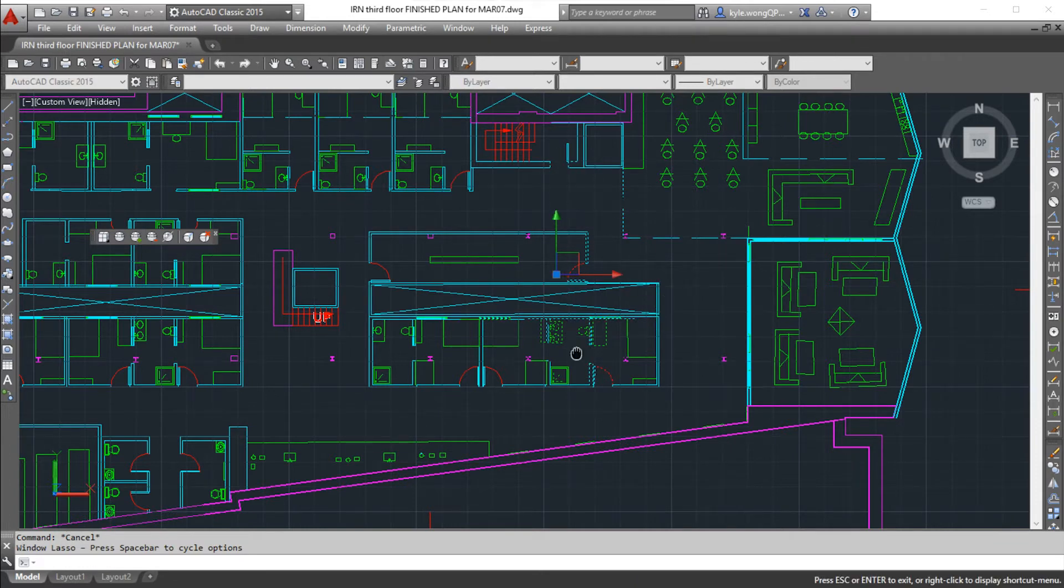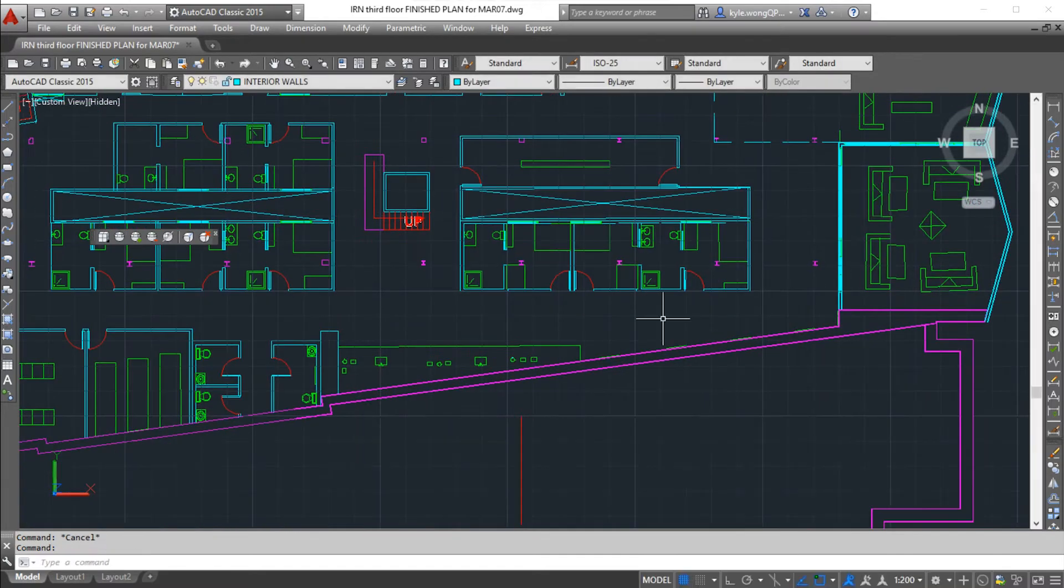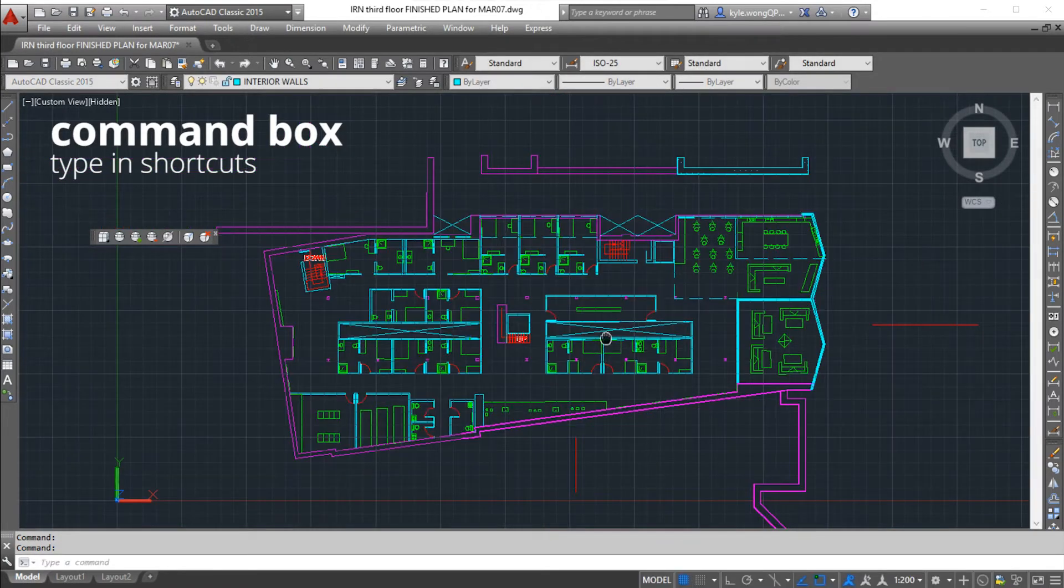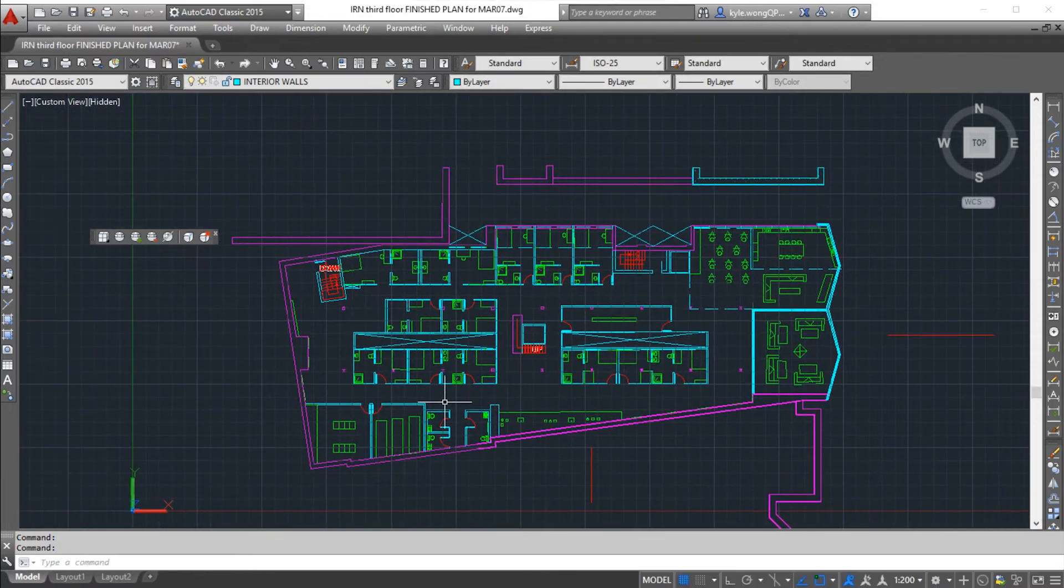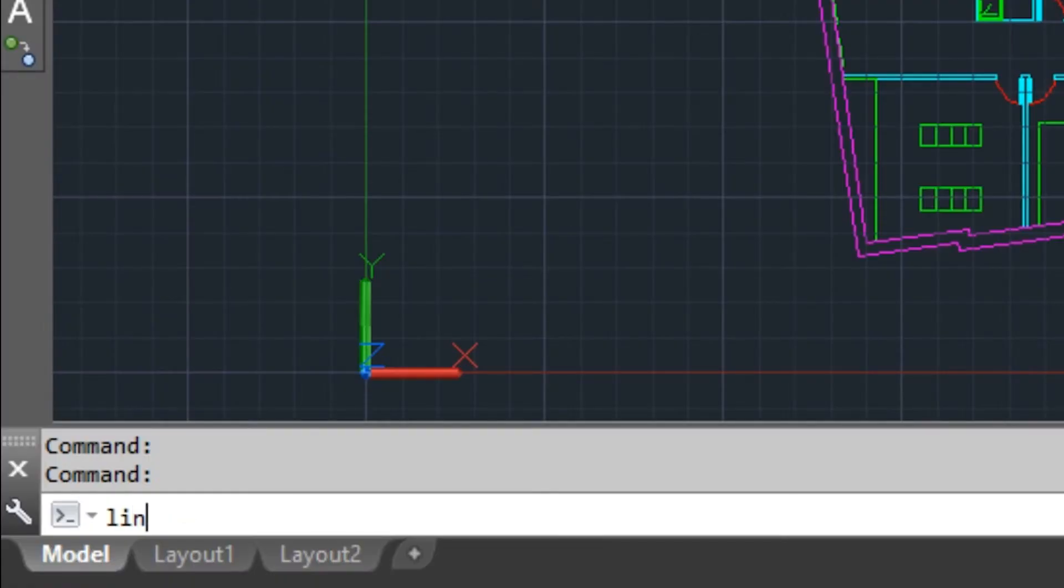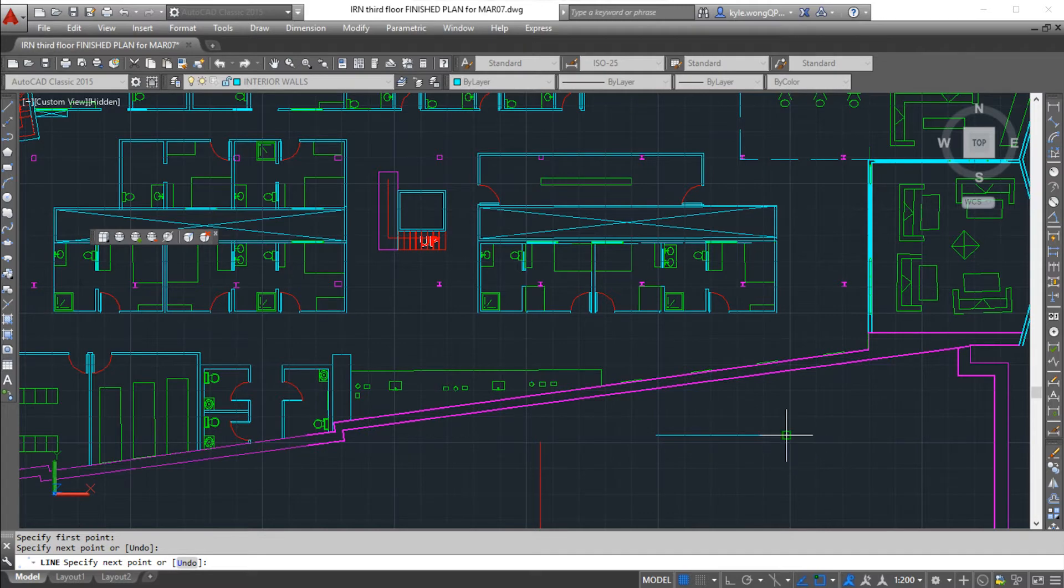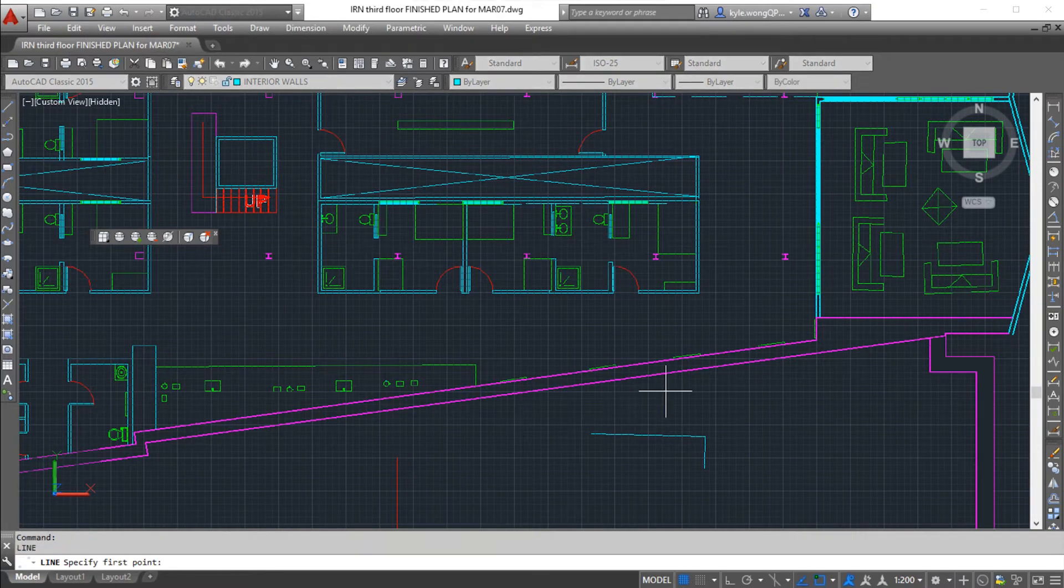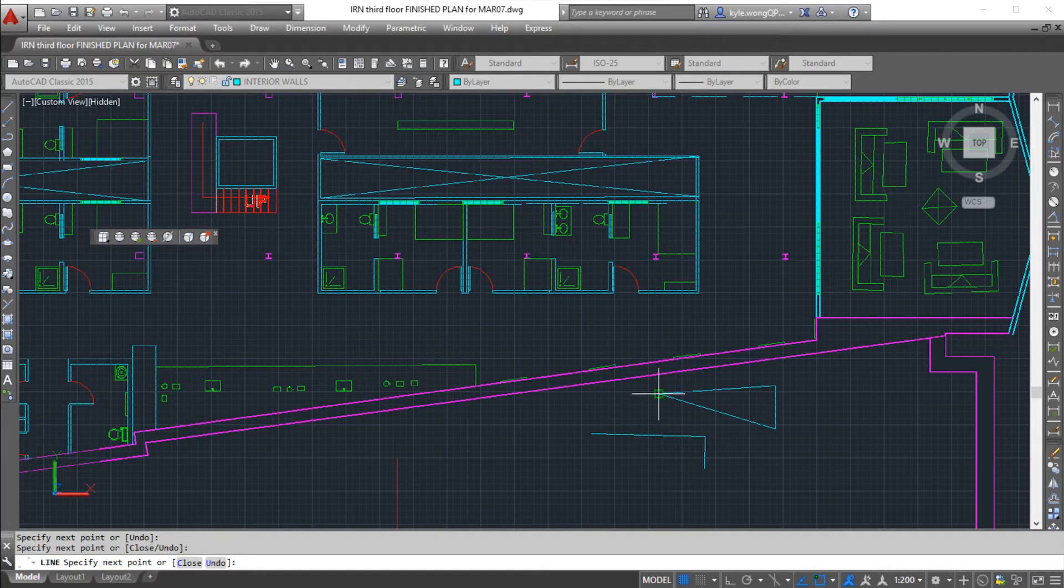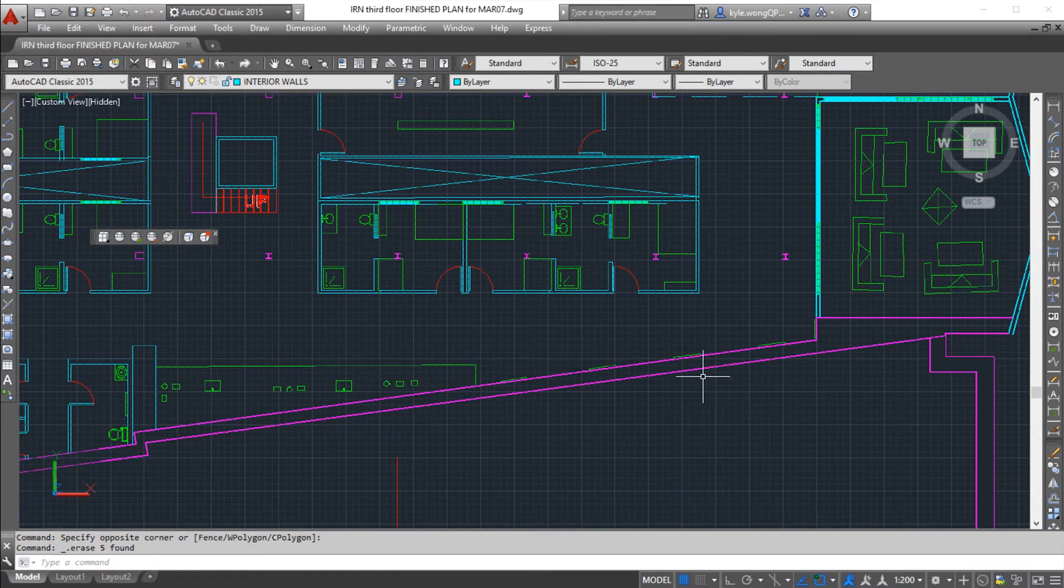Another great navigation tool I would like to introduce is the command box. If you notice that I haven't actually been looking towards any of my toolbars to select any of my tools, I've actually been just typing in. If I want a line, I type in line. These are just some of the commands that you're gonna have to remember eventually. You can also repeat a command that you previously selected by pressing enter.